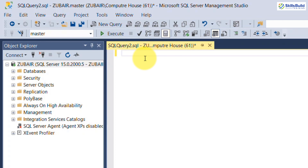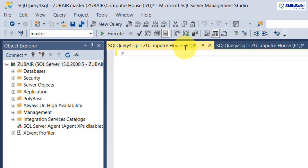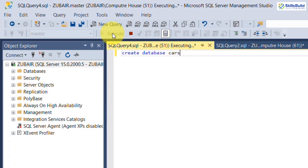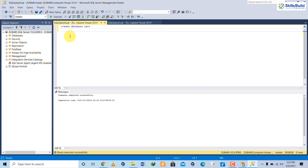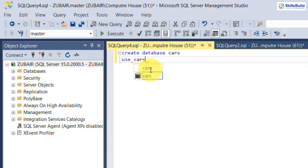Now let me show you how to create a database in SQL Server Management Studio. Open a new query and write CREATE DATABASE followed by the name of the database — for example, cars. Click Execute and the database named cars will be created successfully. To use this database, write USE cars.